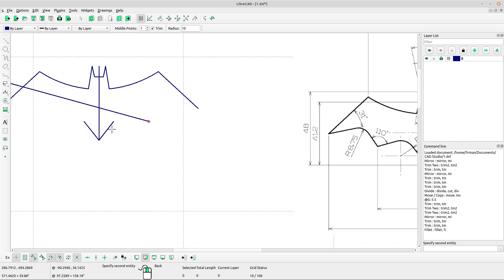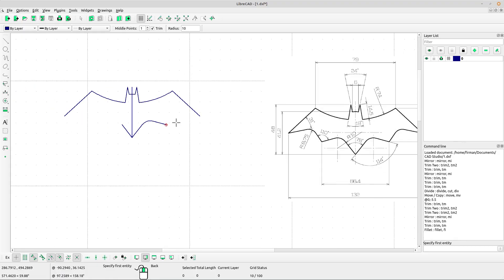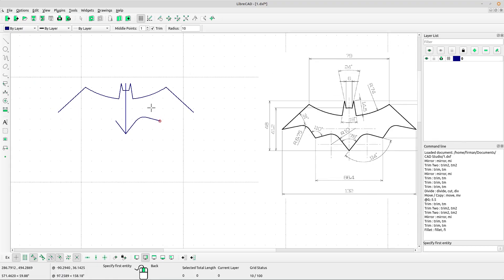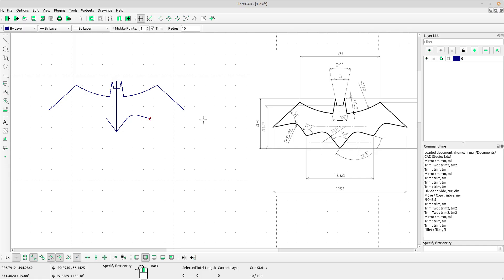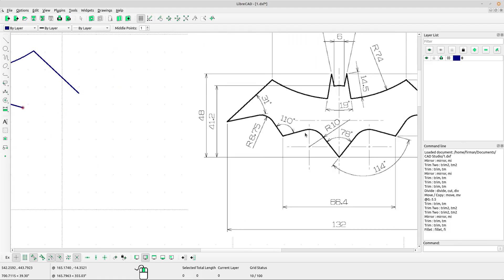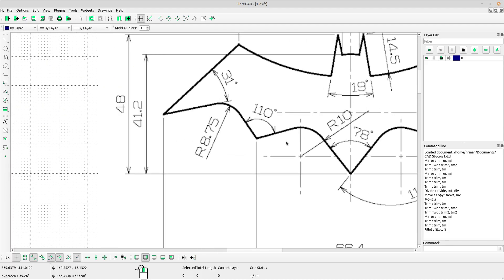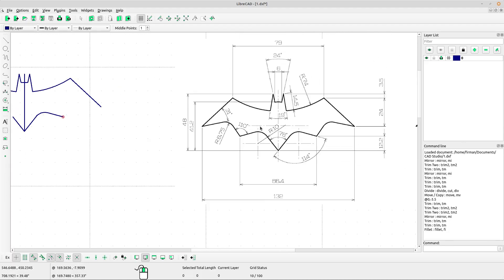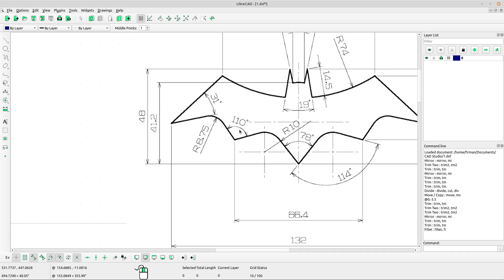Left-click for the first line and left-click for the second line. We got the shape. Now we have to create this one — the data was about the angle: 110 degrees.